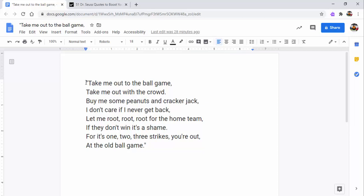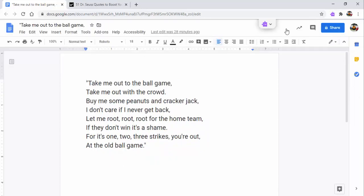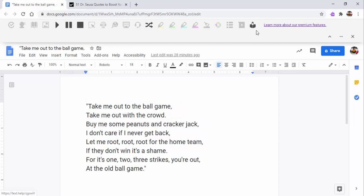Place a cursor where you would like it to begin reading. Select Read&Write. The first time it may come up looking like this — make sure to select here, and then when you're ready, select play.